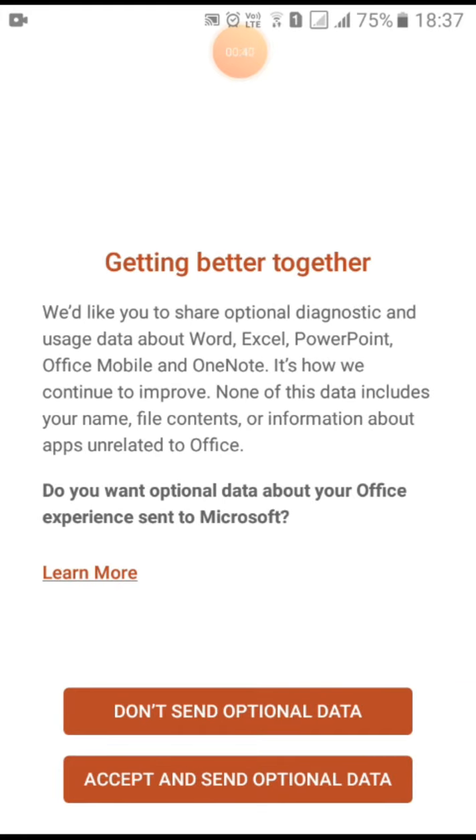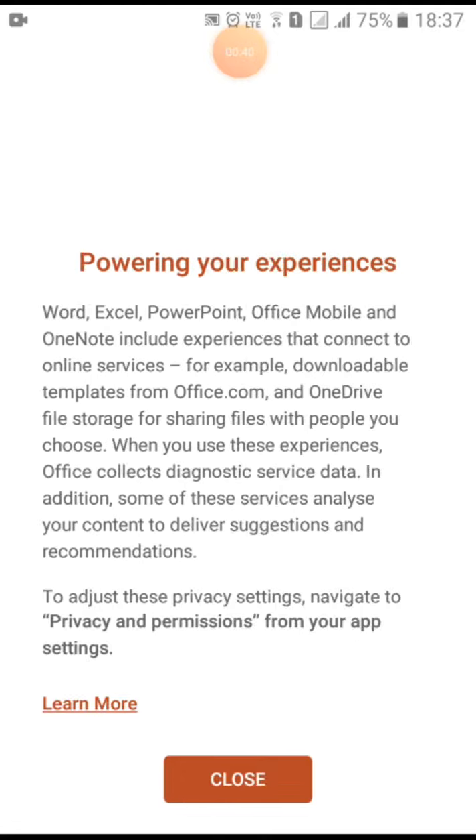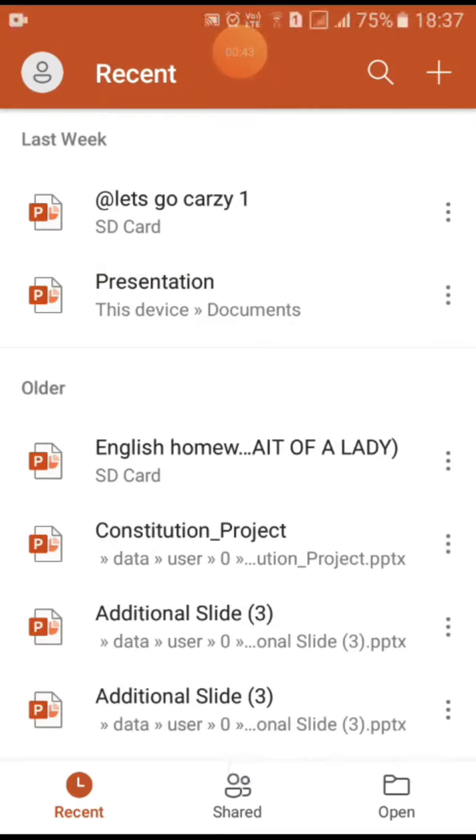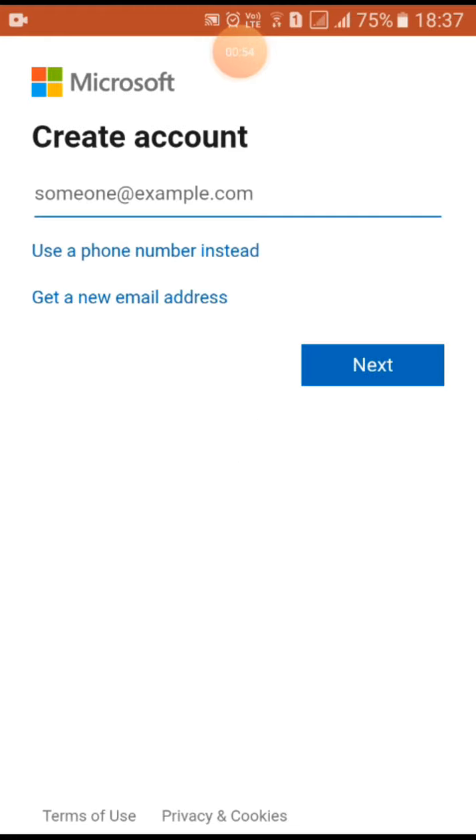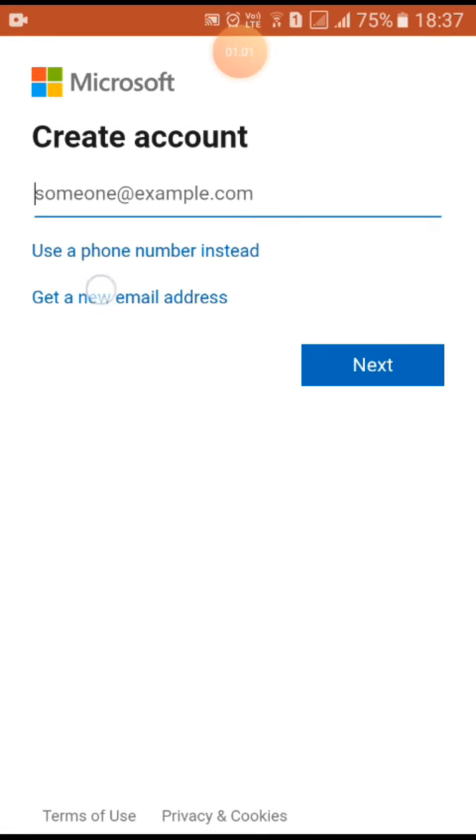Close this, now go on the top and at the bottom it says sign up for free, so go there. You can see get a new email address, so click that.